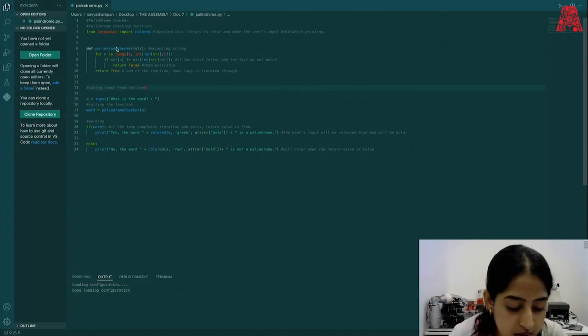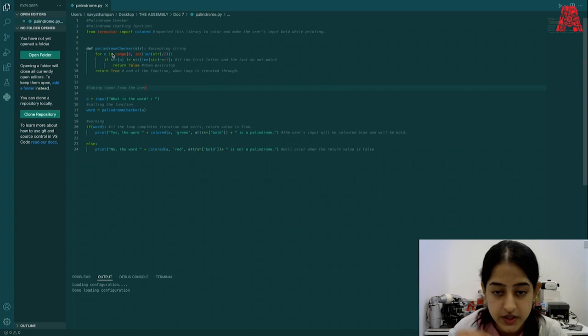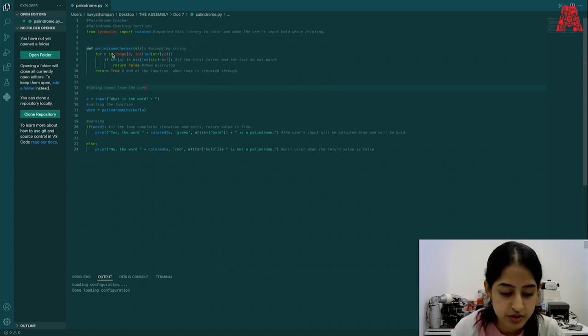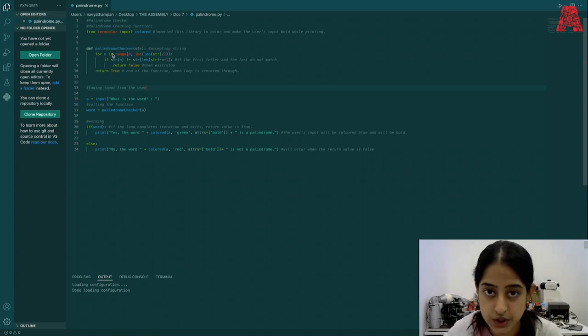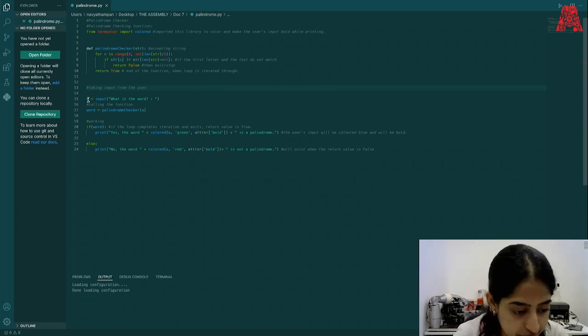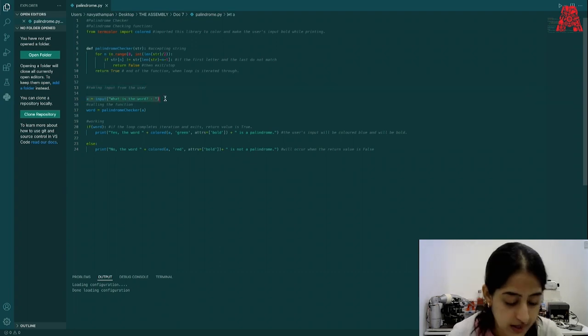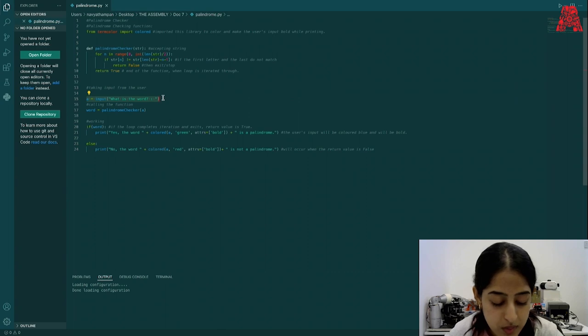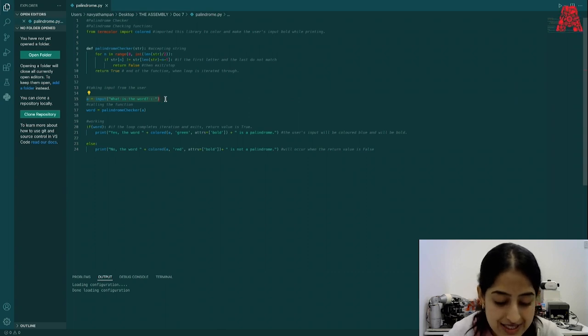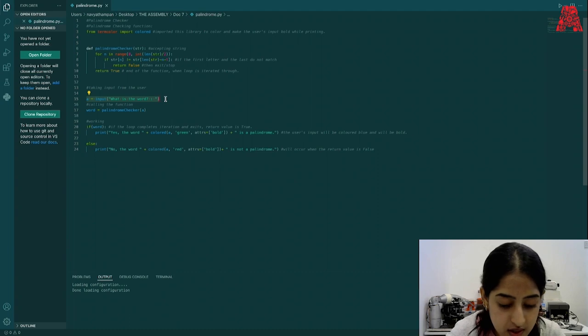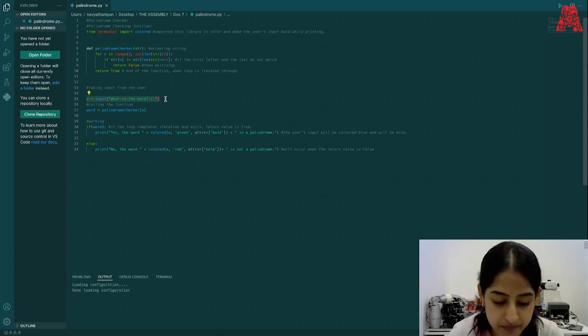All right. We'll be using an iteration method to check whether an input string is a palindrome or not. With this line of code, we'll be taking an input from the user.